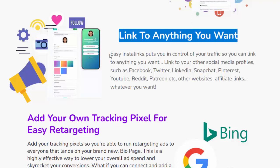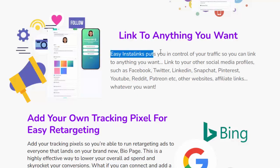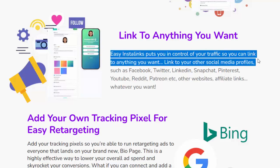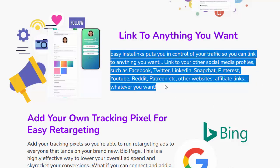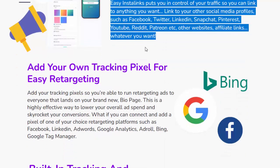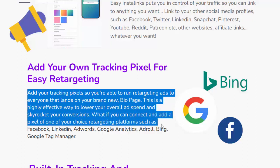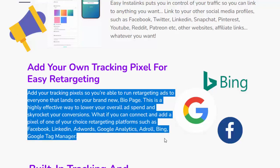Easy Insta Links puts you in control of your traffic so you can link to anything you want — your other social media profiles such as Facebook, Twitter, LinkedIn, Snapchat, Pinterest, YouTube, Reddit, Patreon, and more, other websites, or affiliate links. You can also add your own tracking pixel for easy retargeting, enabling you to run retargeting ads to everyone who lands on your bio page — a highly effective way to lower your ad spend and skyrocket your conversions.